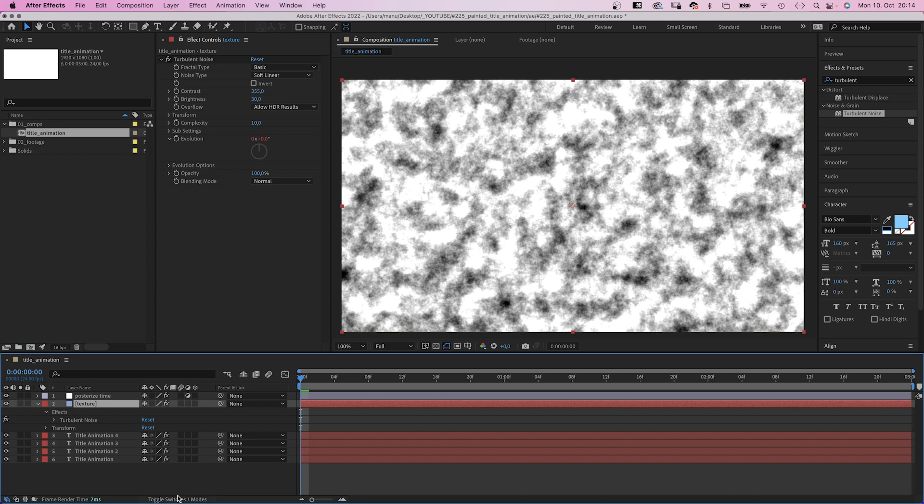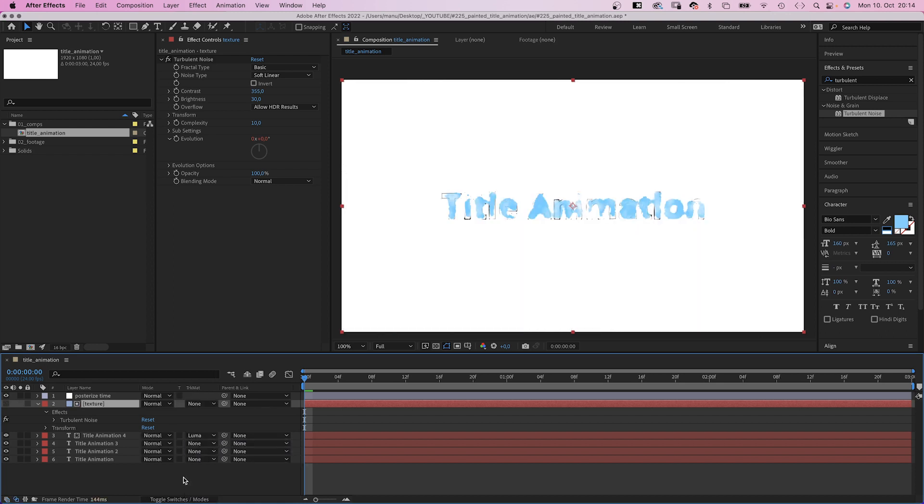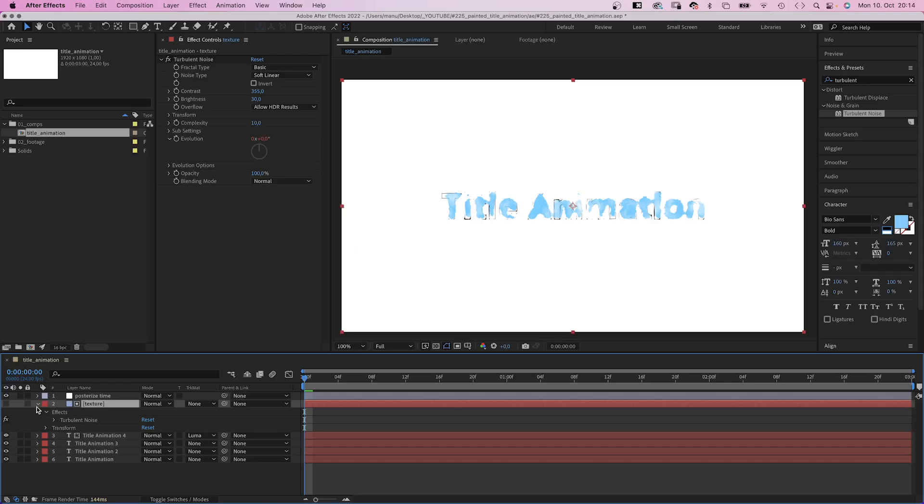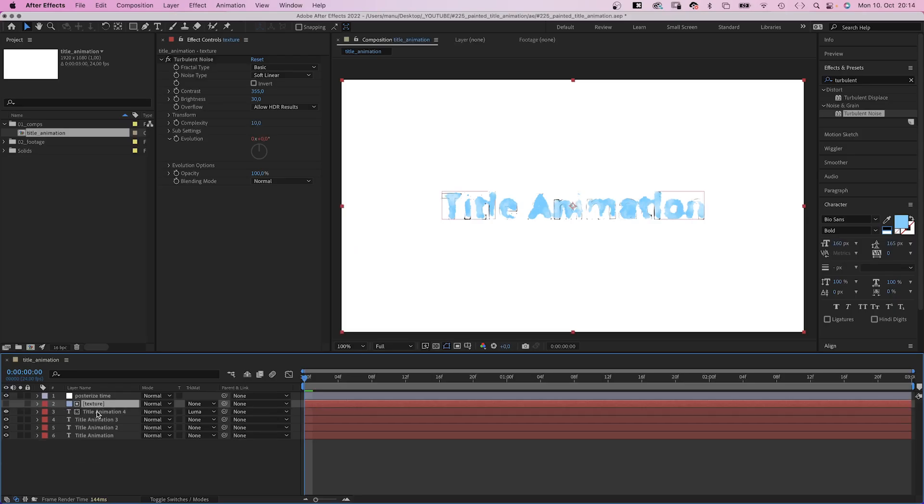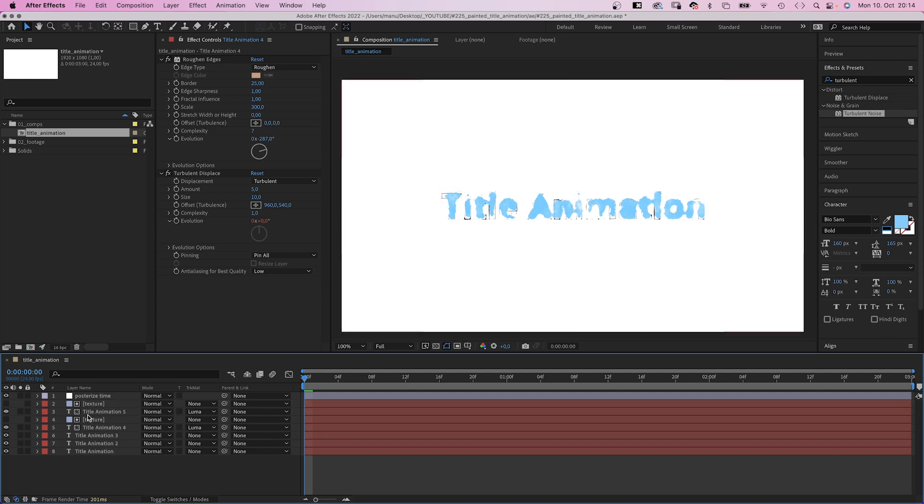Now we use the texture as Luma Matte for our baby blue text layer. And suddenly, it looks much more realistic. To make it look even better,